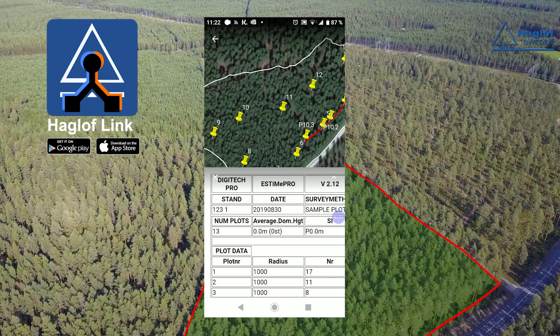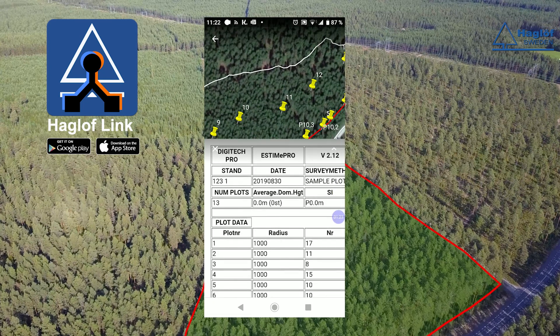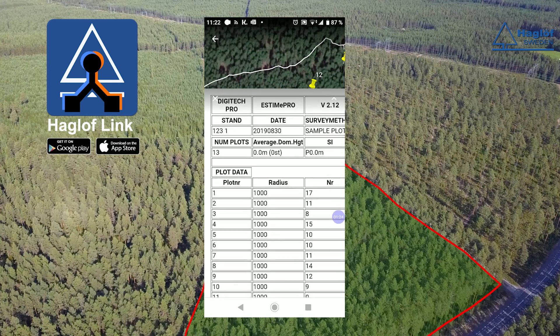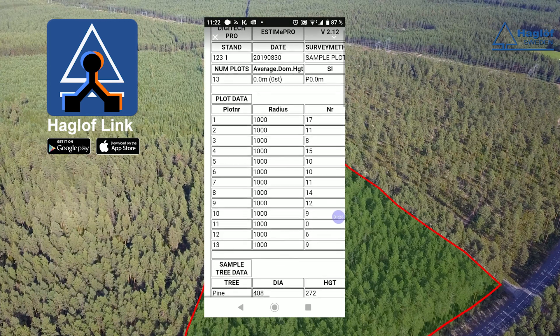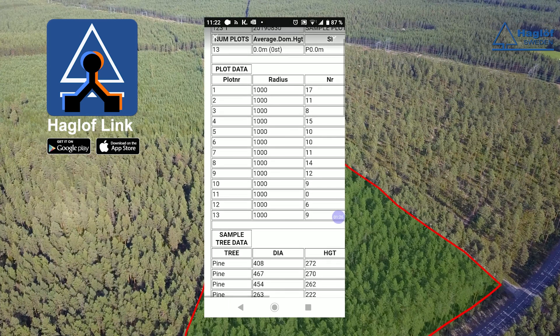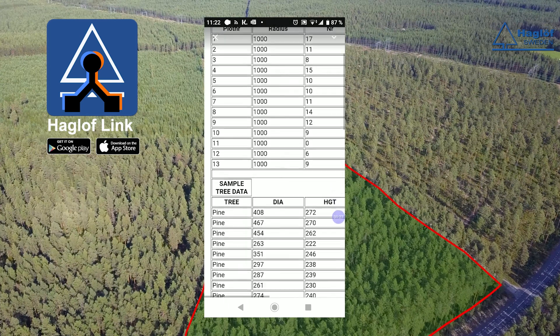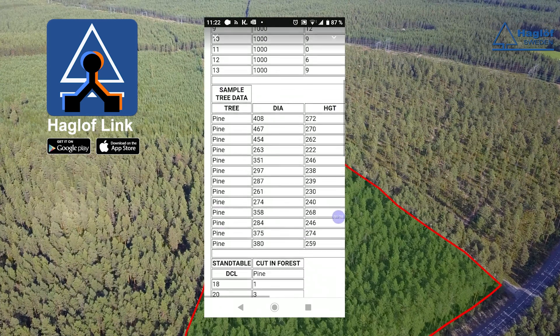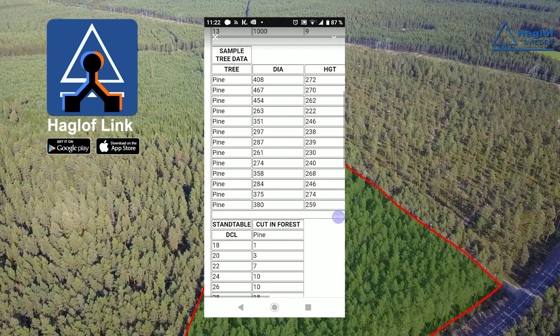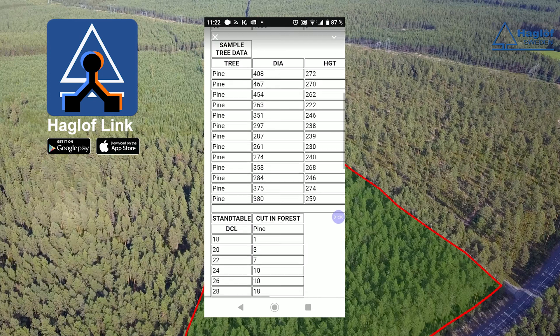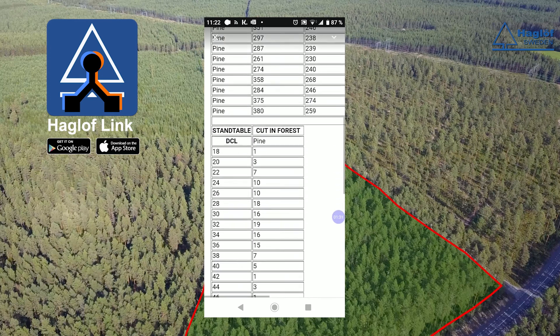And if you click on the forest stand area, all information and the calculation for the area is displayed. This application calculates the total volume, net value of saw timber and pulp wood for the area.